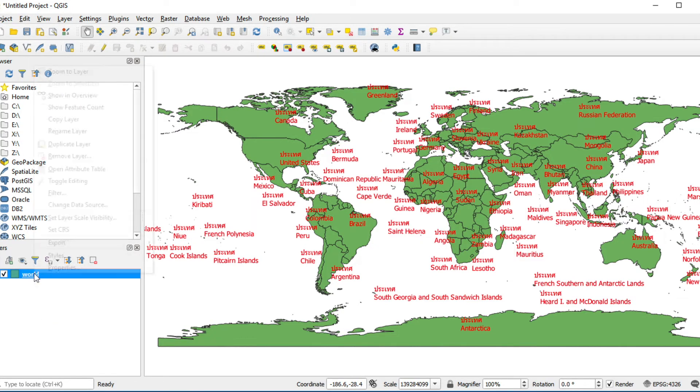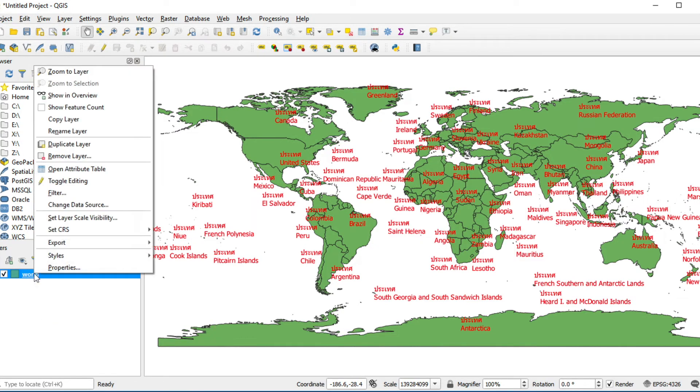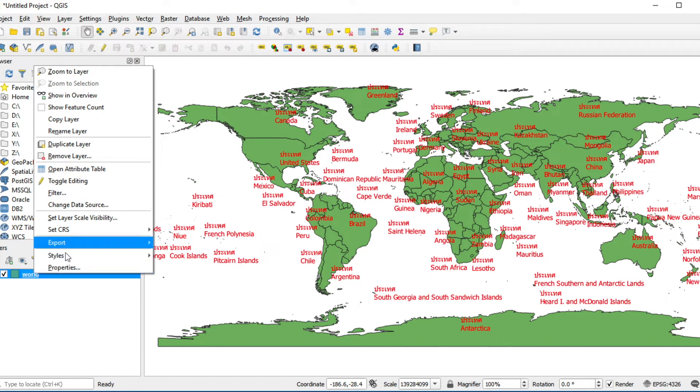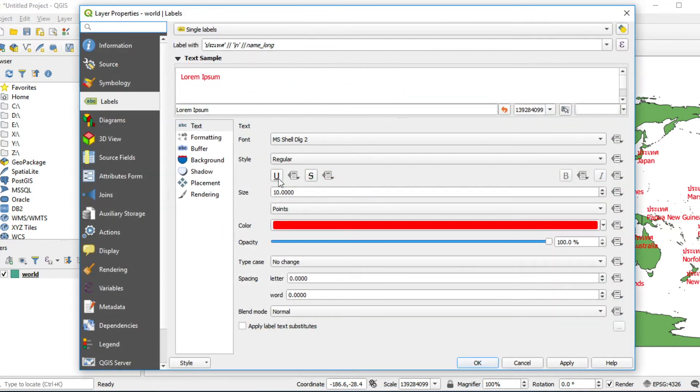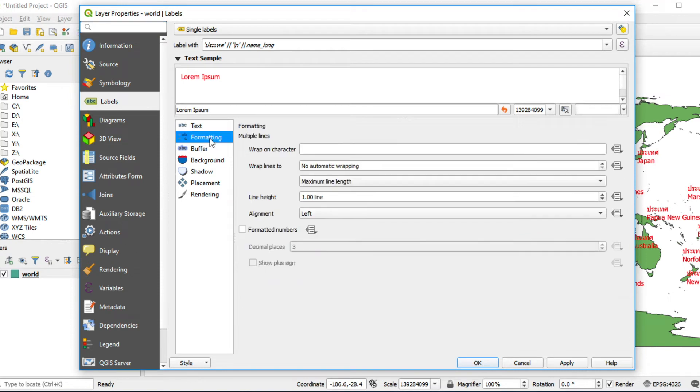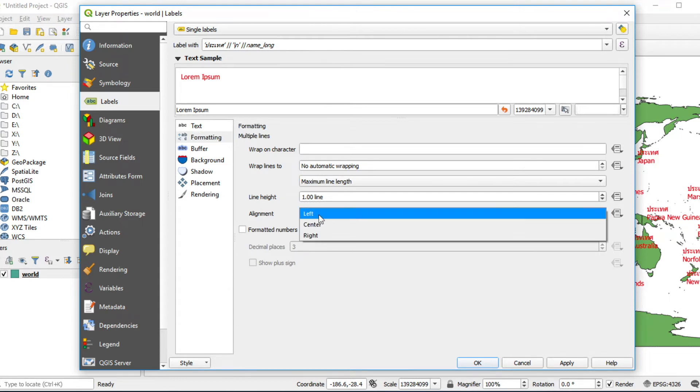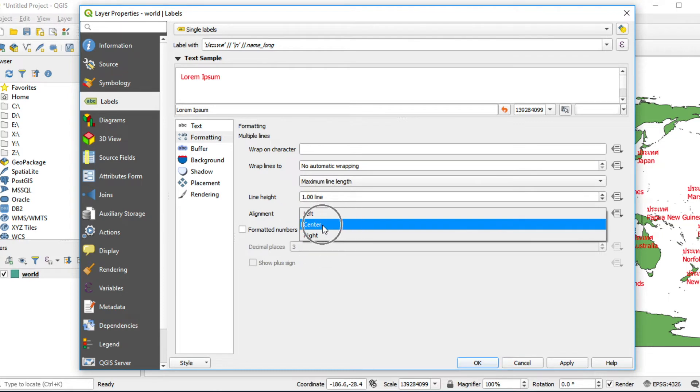I would like to set alignment for label. Right click on this layer and click on Properties. Click on Formatting and change alignment from Label to Center.